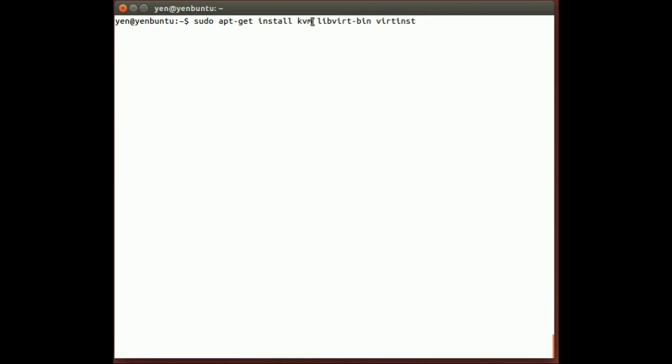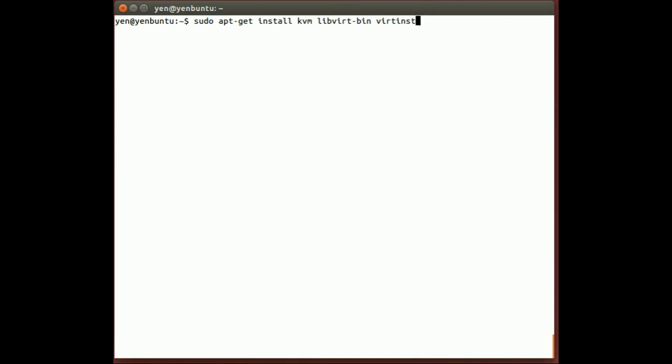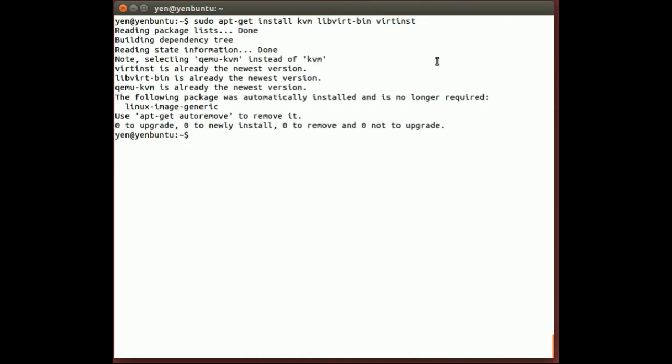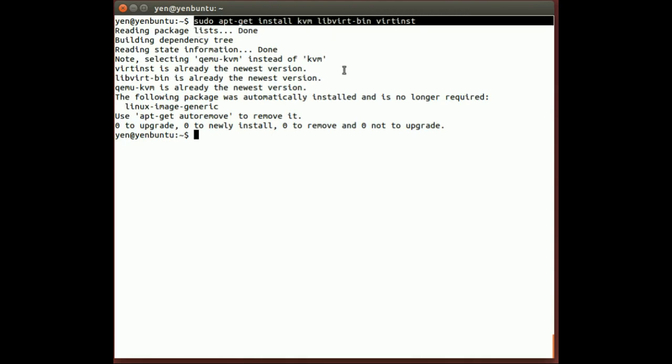So we got kvm, libvert-bin, and virt-inst. If you just install these three and press enter—you can see I already got everything installed—so just go ahead and install that and we should be okay to go to the next stage.